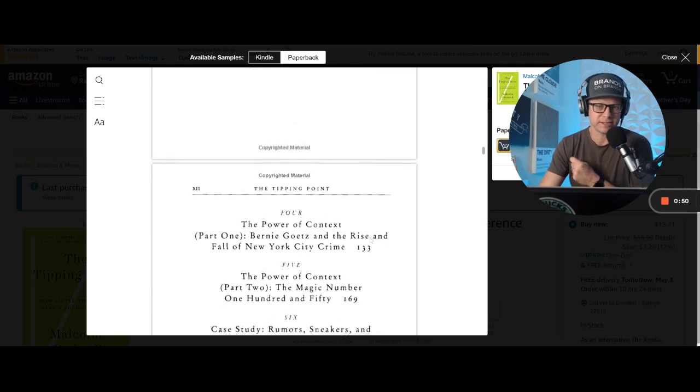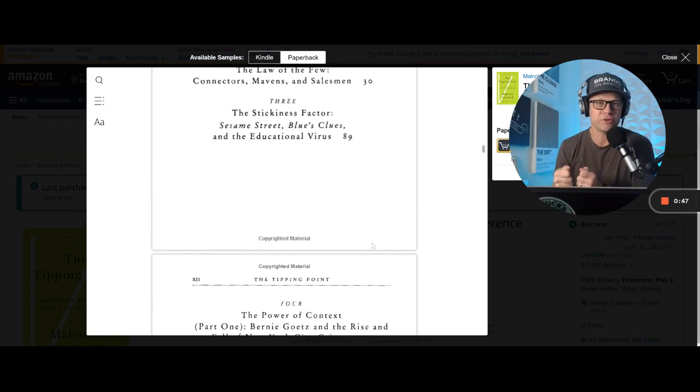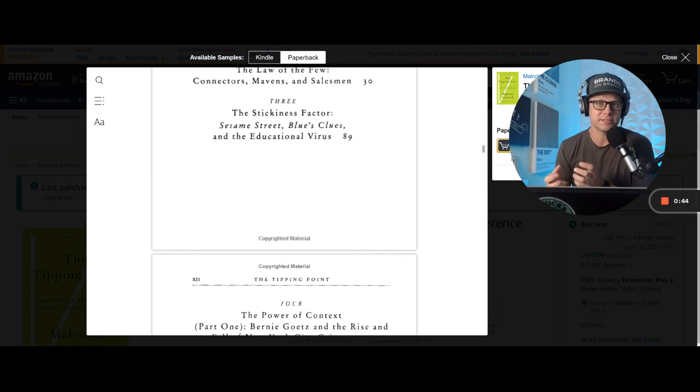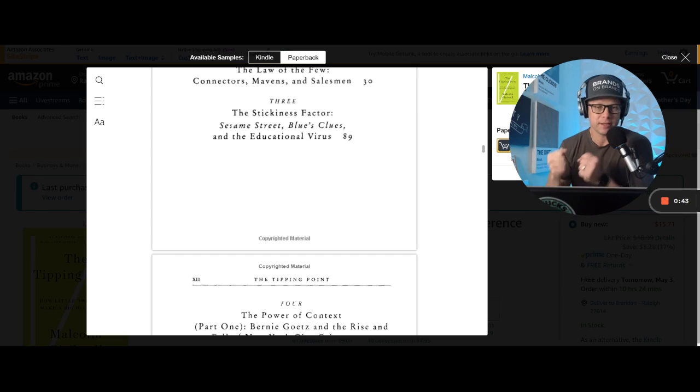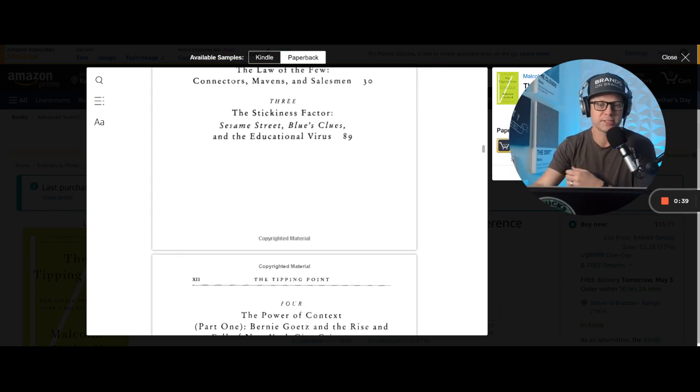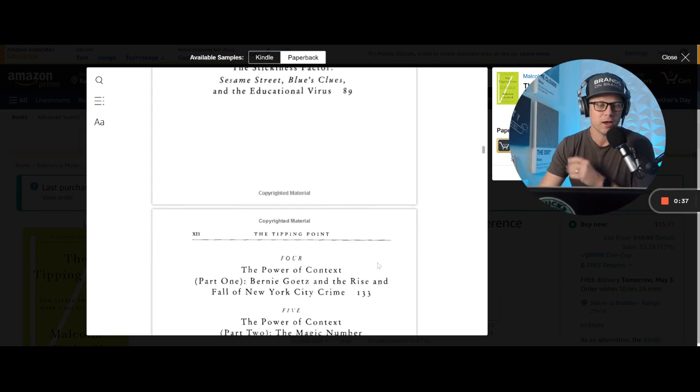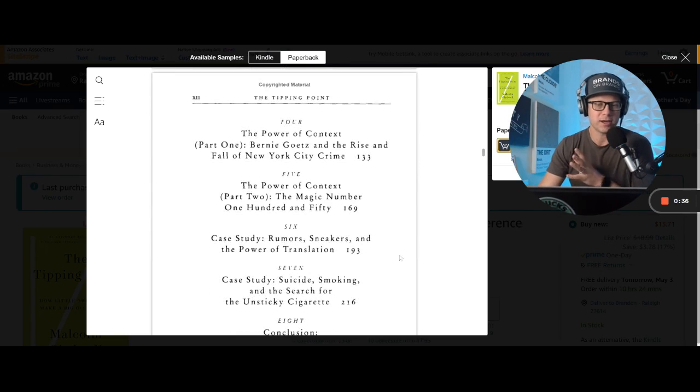What I love about the stickiness factor is really figuring out, is there a better way to spread your message to teach something? Is there something that's going to get people to really want to jump on board with you and spread your message with you? So all these lessons are huge.